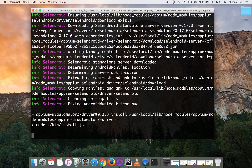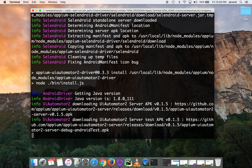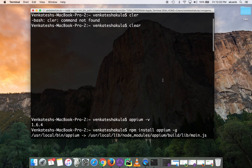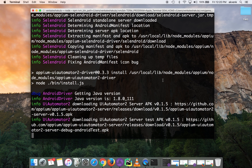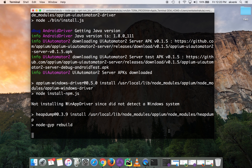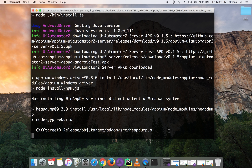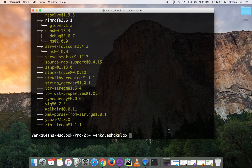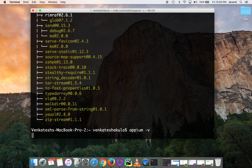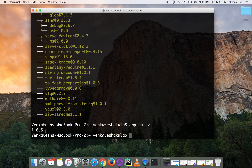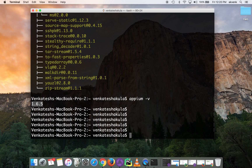Just a few more minutes. It's in the final stages of installation — almost done. Now let's check the APM version. You can see APM 1.6.5 has been successfully installed.